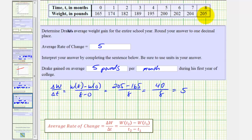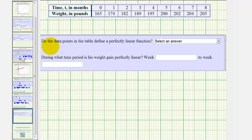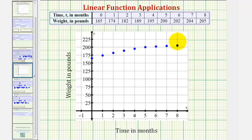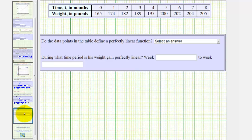For the last question, we're asked: do the data points in the table define a perfectly linear function? As we mentioned earlier, because we cannot sketch a line that would pass through all nine points, this is not perfectly linear — and it's not perfectly linear because we found that the average rate of change is not constant.